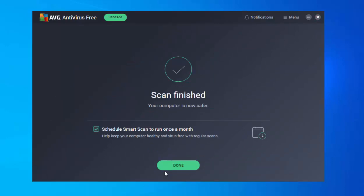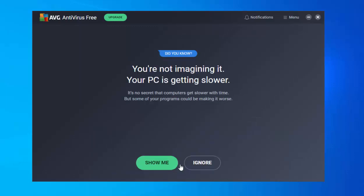It now says 'Scan finished — your computer is now safer.' It asks if you want to schedule a smart scan to run once a month to help keep your computer healthy and virus-free. Keep that ticked and click Done. Then it says 'You're not imagining it — your PC is getting slower,' suggesting some programs may be making it worse.